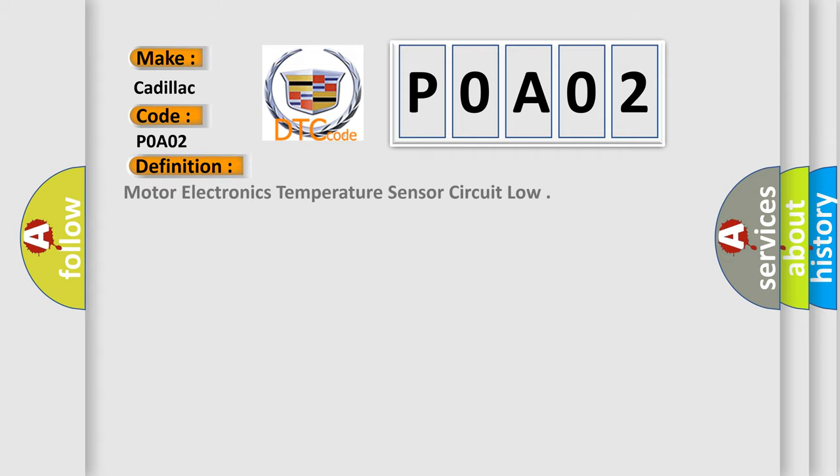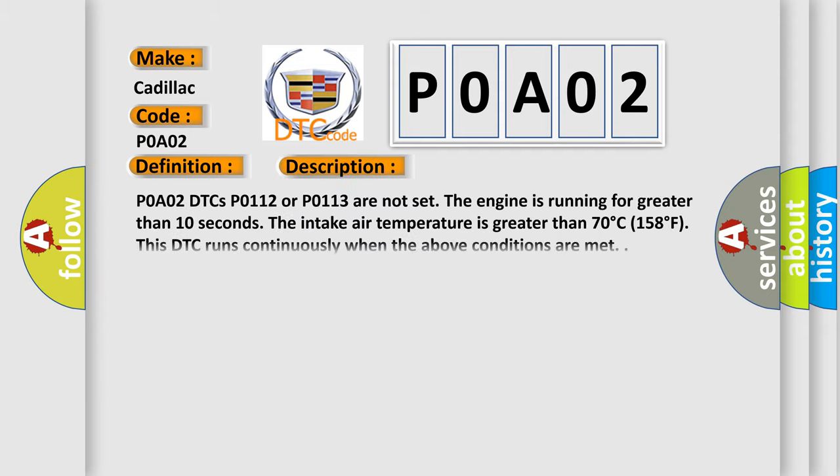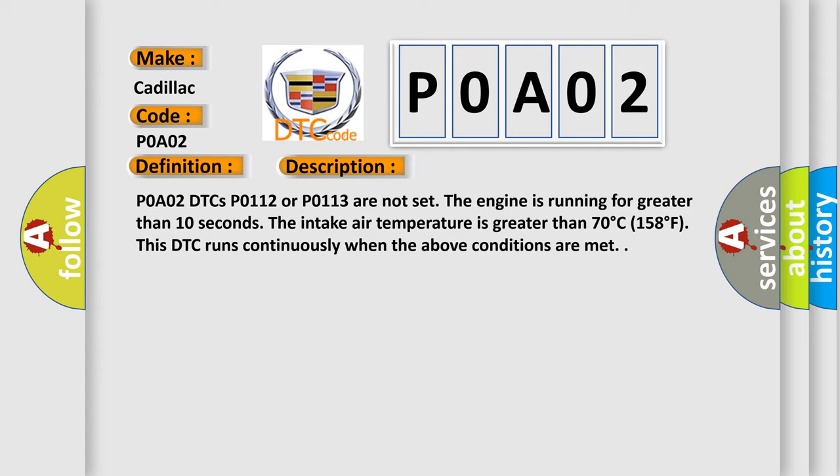The basic definition is Motor Electronics Temperature Sensor Circuit Low. And now this is a short description of this DTC code. P0A02 DTCs P0112 or P0113 are not set. The engine is running for greater than 10 seconds. The intake air temperature is greater than 70 degrees Celsius, 158 degrees Fahrenheit. This DTC runs continuously when the above conditions are met.